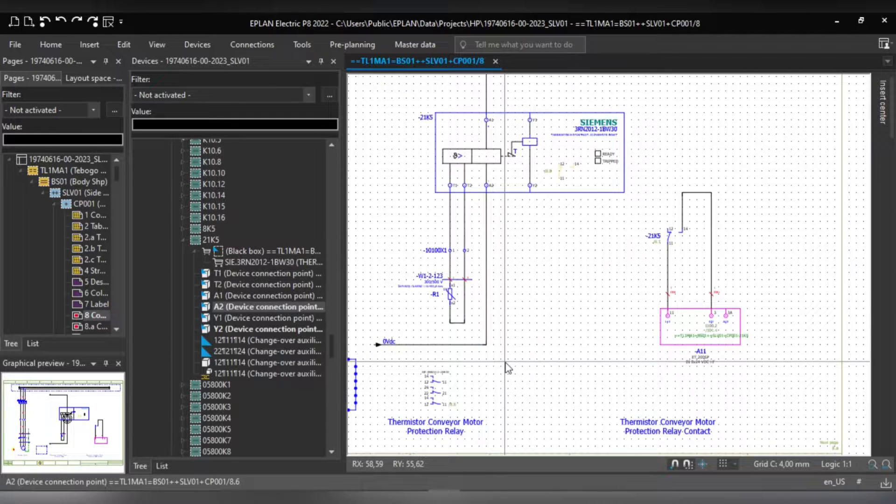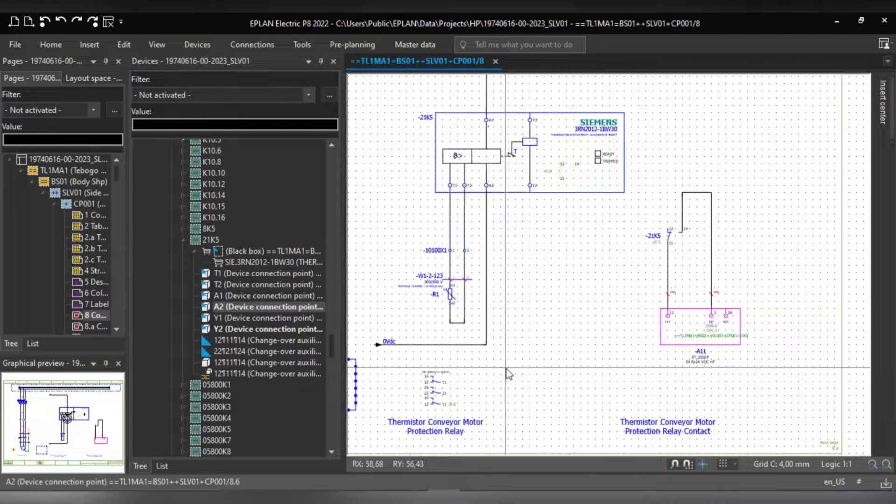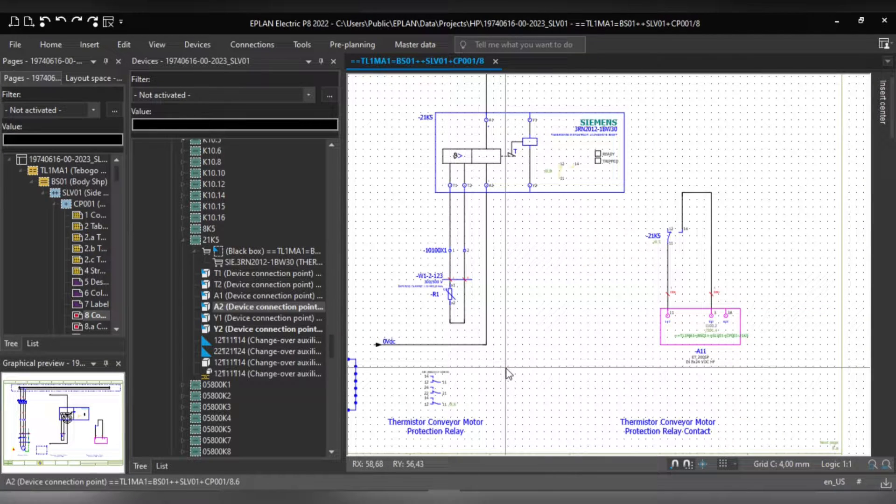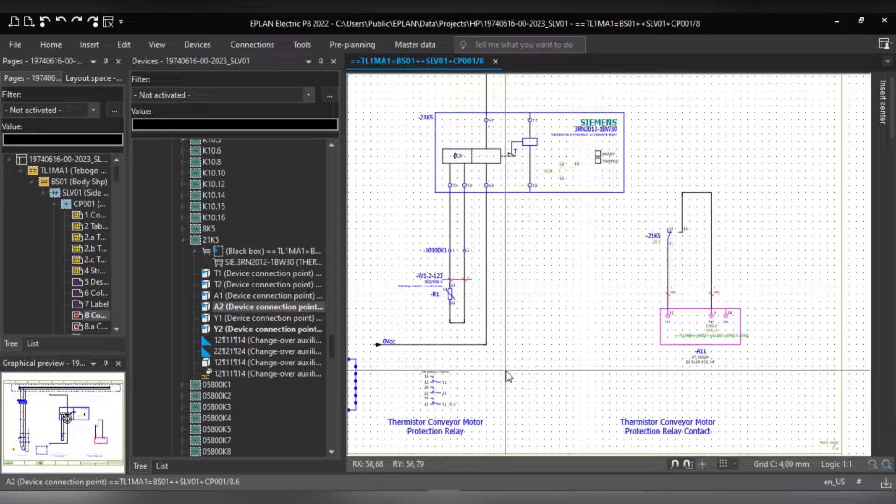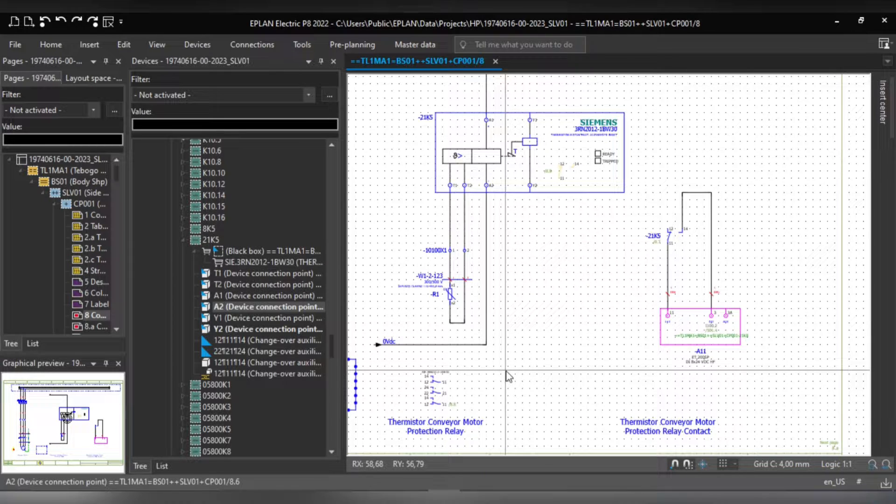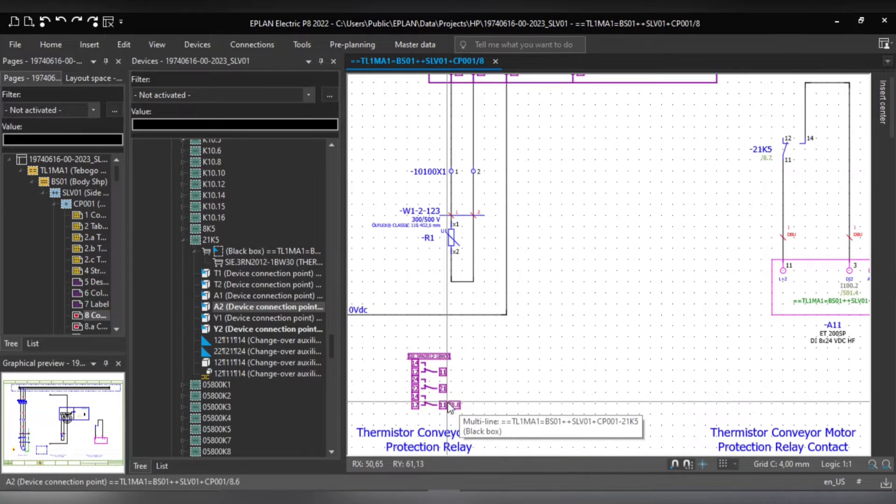Good day guys. Here with me I have a thermostat motor projection relay and I've made sure that the contact image is on path.